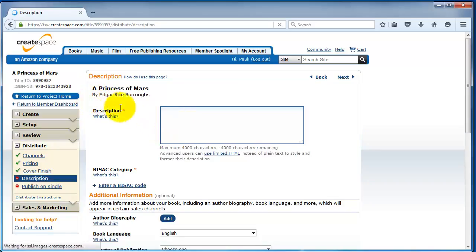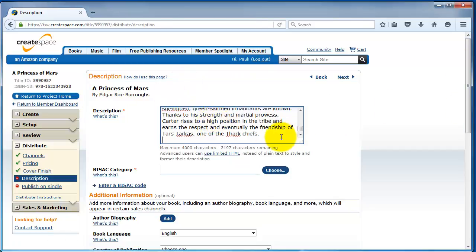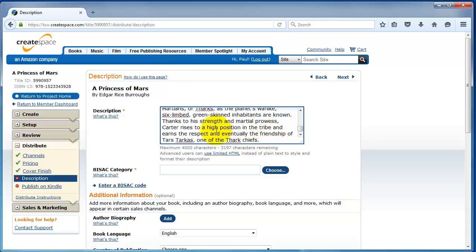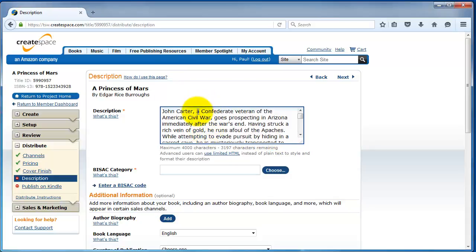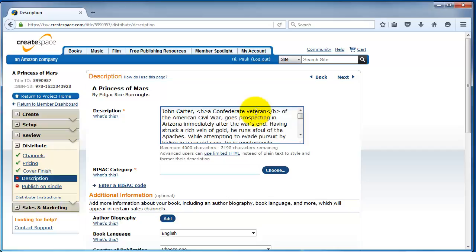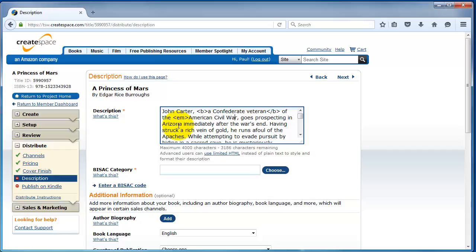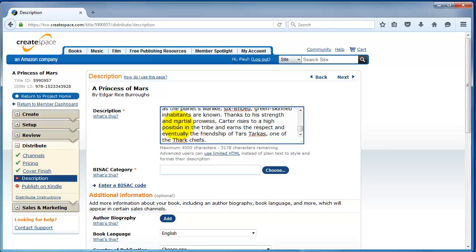We already did the cover finish, so I'm going to go ahead and go to description. We filled out a lot of this stuff in the initial steps, but now this is just the extra metadata. I'm going to fill in the description, 4,000 characters. I've already got this pre-made. For advanced readers, if you'd like to add HTML tags, you can do that. Say I wanted to bold a Confederate veteran. What I would do, I would do an opening B tag and a closing B tag. And that will make a Confederate veteran appear bold on the description. If I wanted to italicize the American Civil War, I'm going to do an opening I tag and closing I tag.